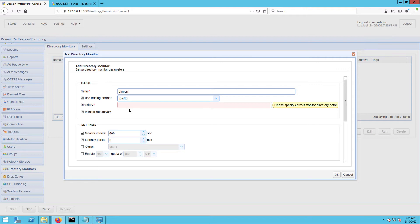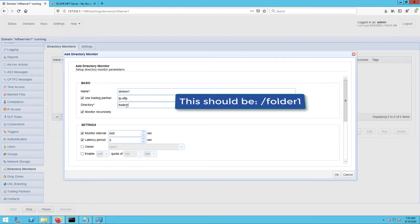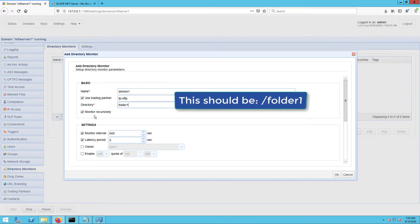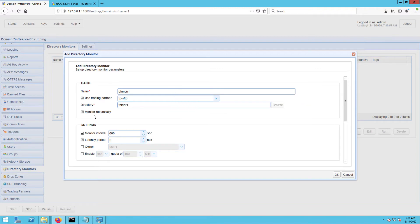Here in the directory field, specify the parent directory of those remote folders you want to monitor. In my case, that would be folder1. Remember, don't forget the forward slash before the folder name, for example, slash folder1. I forgot that when I recorded this video.